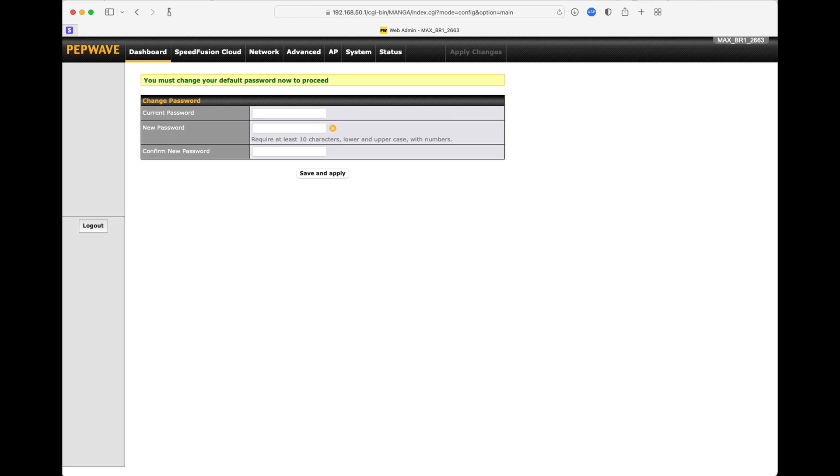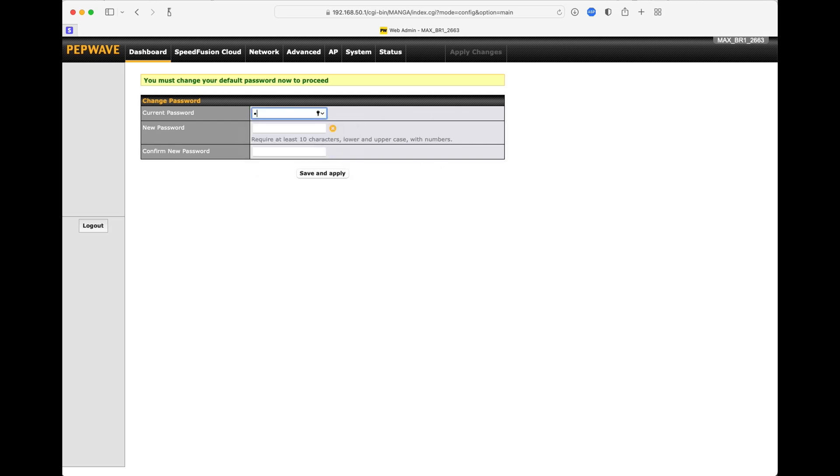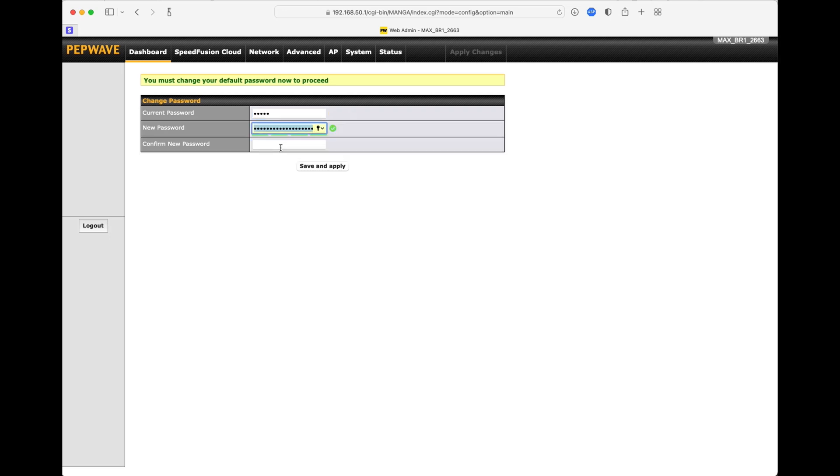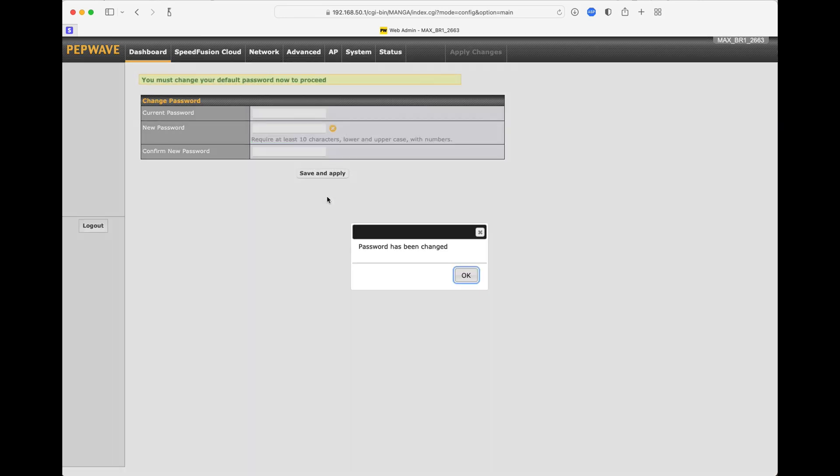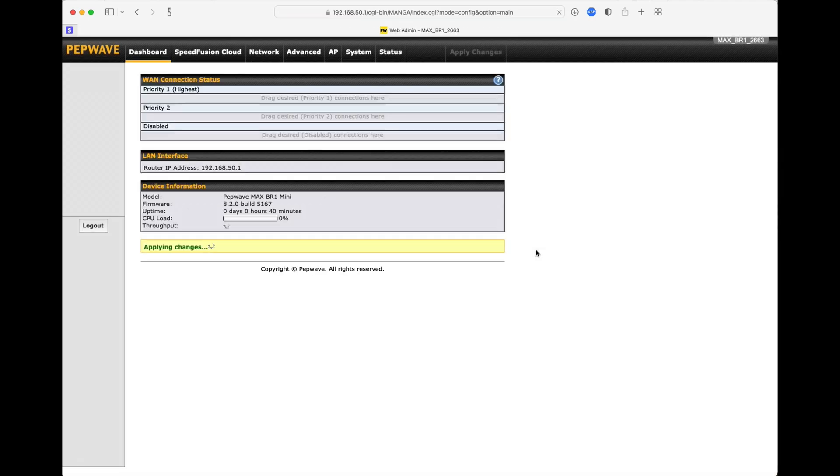The first thing it's going to do is change your current password. So, of course, the existing password is admin, and then you can make whatever password that you want. I already have one that I've selected here, but you can make it the password, whatever, and then save and apply. Click OK. Reset.